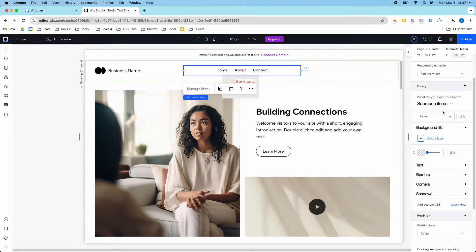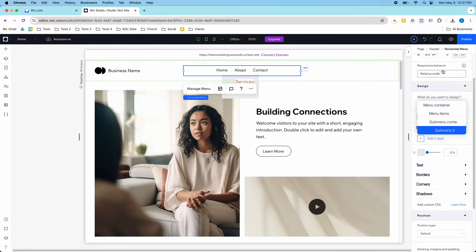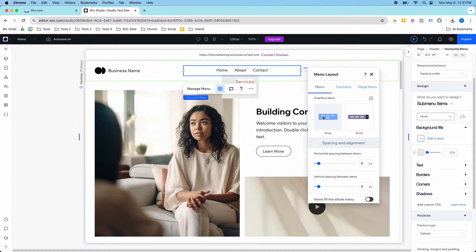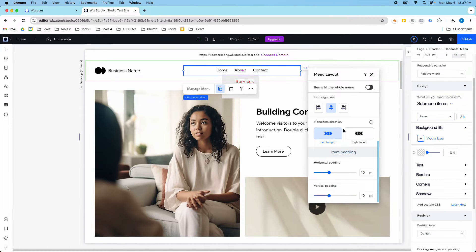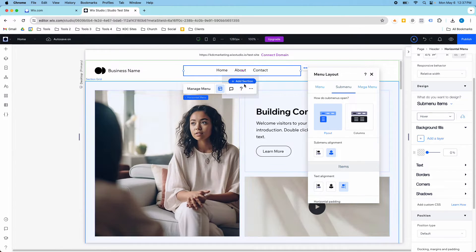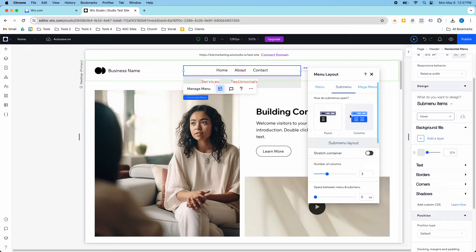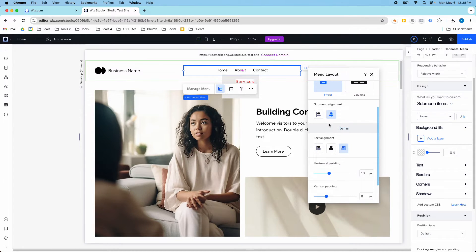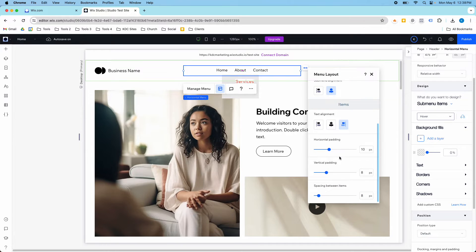That's how you get in here and start editing each specific item. You have the sub-menu items, the sub-menu container, the menu items, and the menu container. Inside of that there are even more options when you click Manage Menu. If you have a lot of items on the menu, you can have it scroll instead of wrap. You can set spacing, item alignment, and padding. For the sub-menu, you have a fly-out — which is what we currently have — or you could do columns, with additional options for alignment, padding, and spacing.